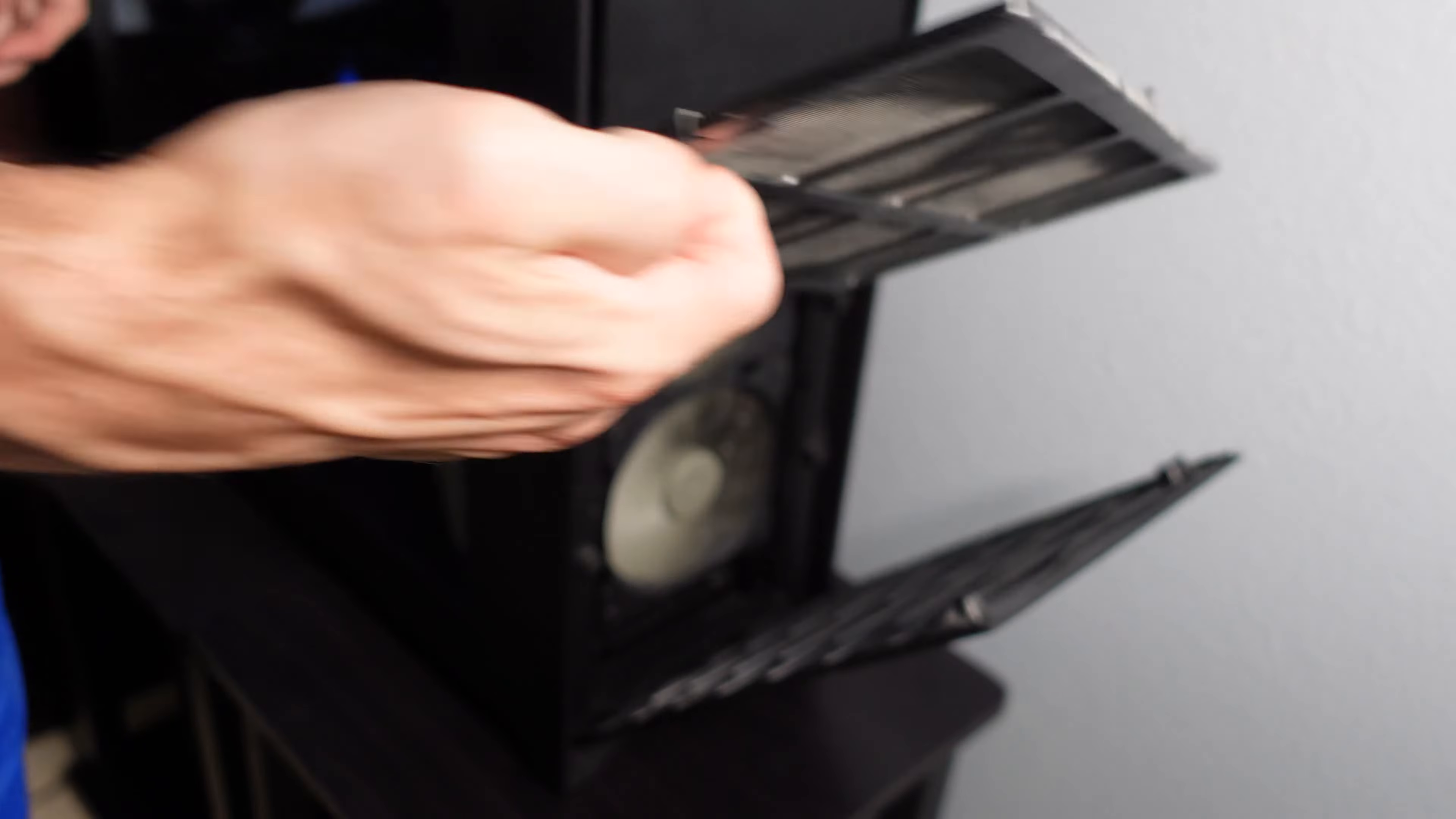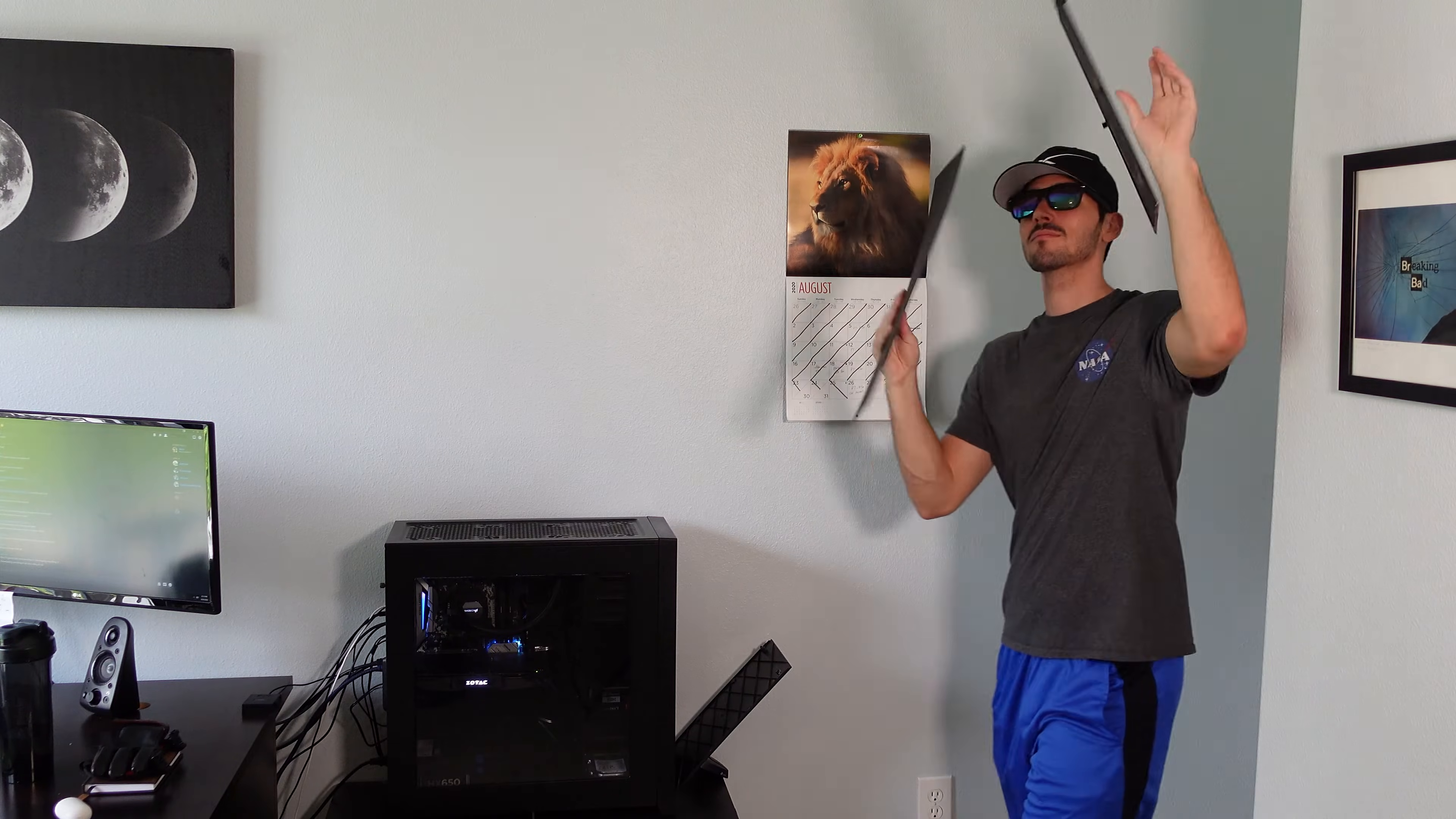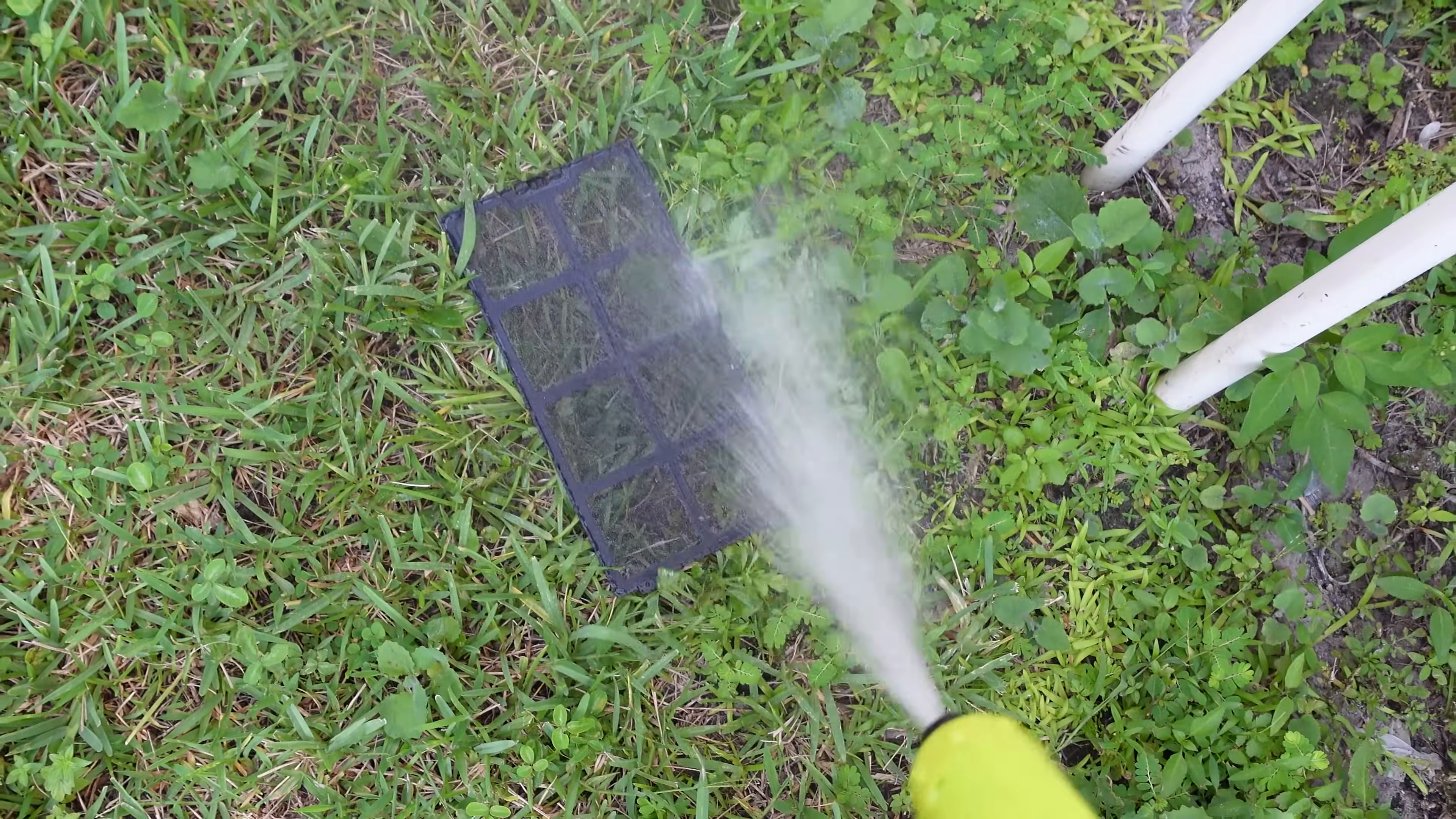I would recommend once maybe every six months but this will kind of vary on your home and where your PC is located. You can either just blow them clean with compressed air or wave them in the air like you just don't care, or you can just wash them in the sink or with the hose.